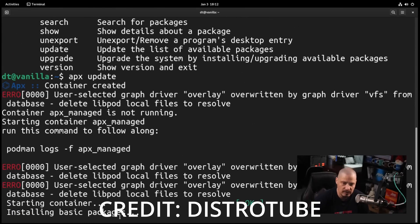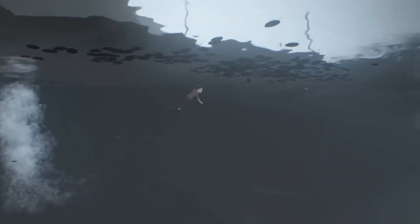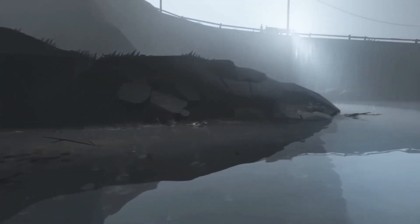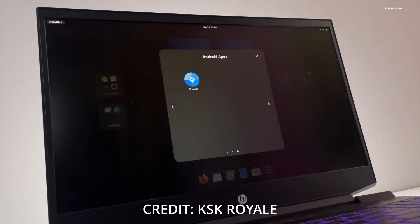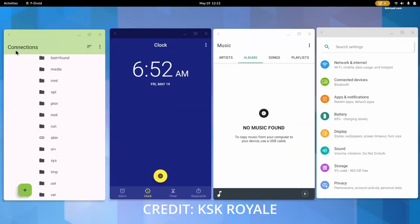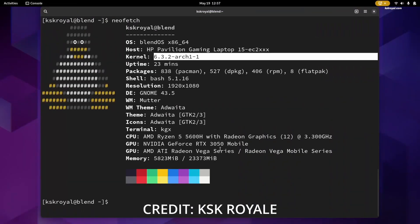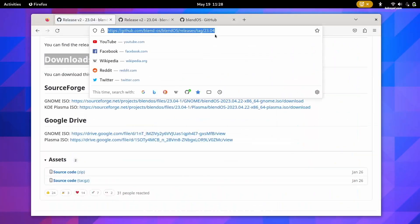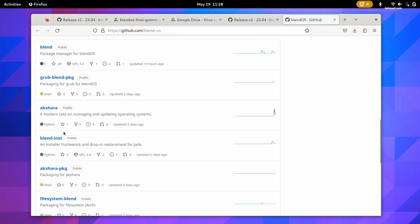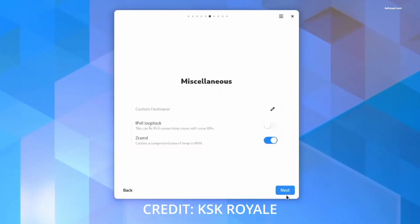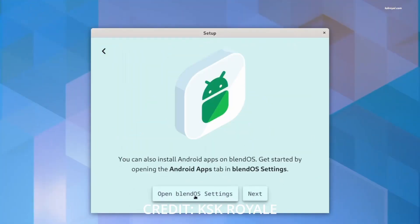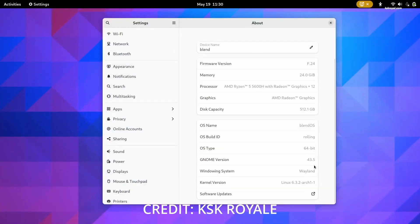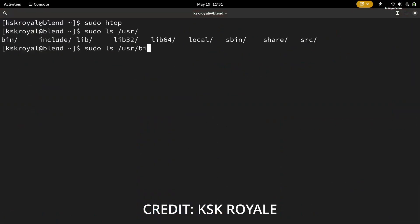And last but not the least we have BlendOS. This Linux distribution of course immutable makes it very easy and clear for you to go ahead and then use one single alias basically to access different package managers. So you just go ahead and then use blend to install anything and everything you want, where blend by the way is the package manager.